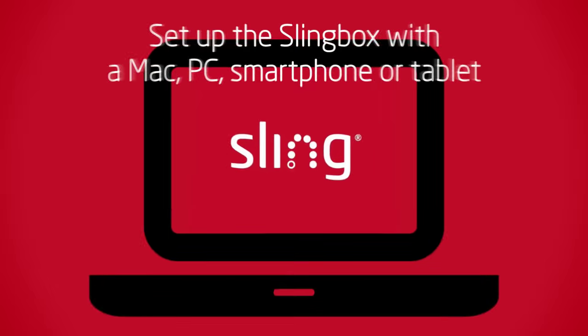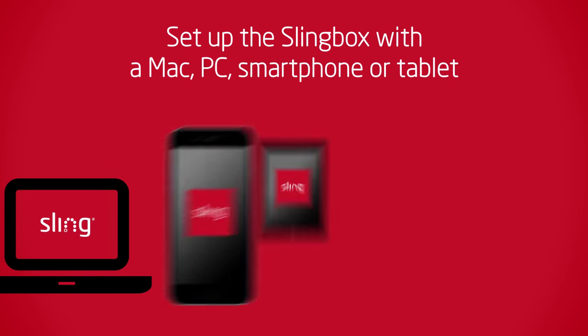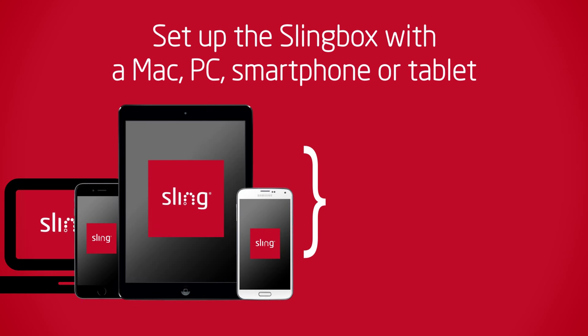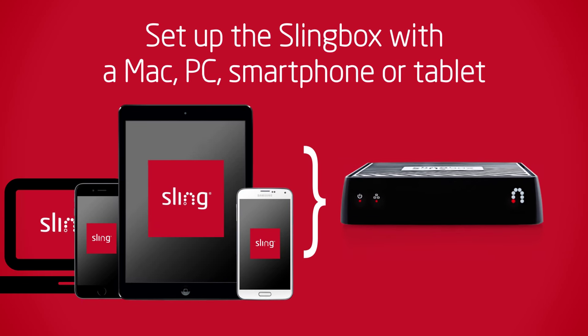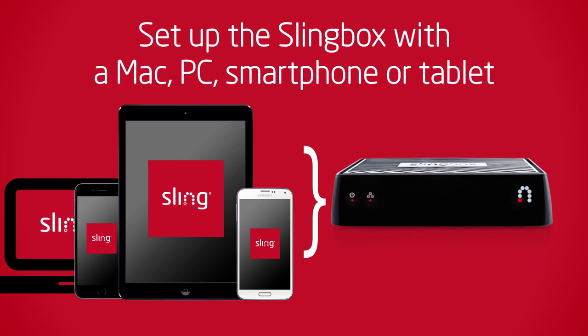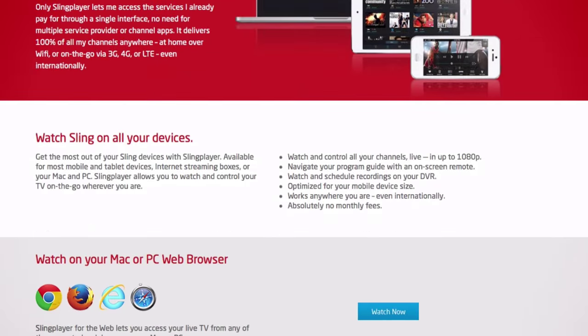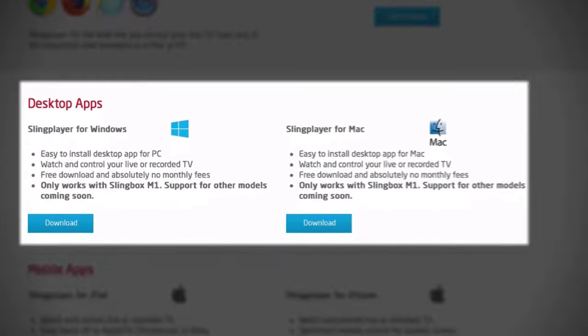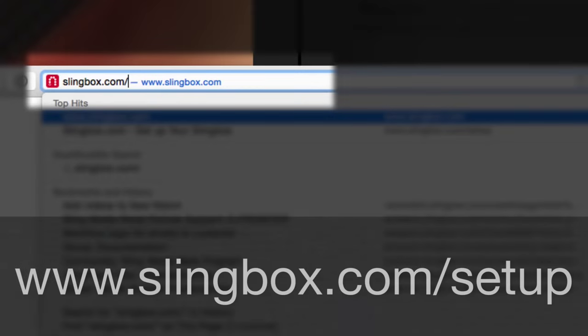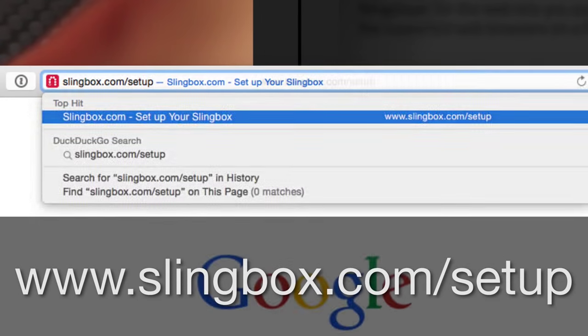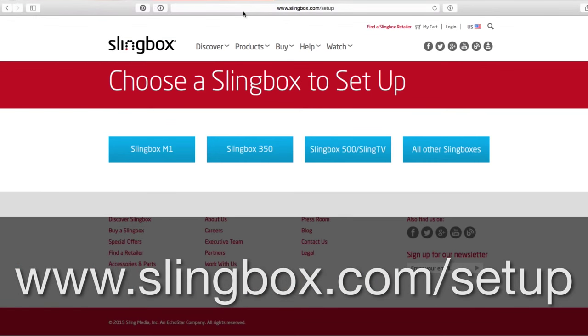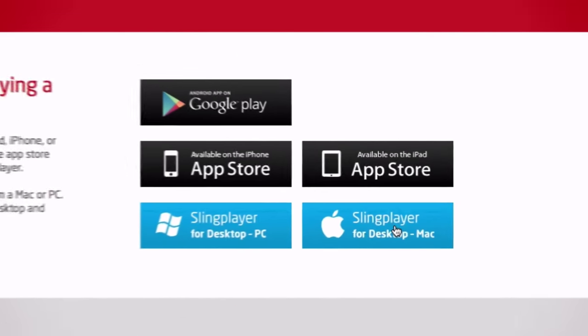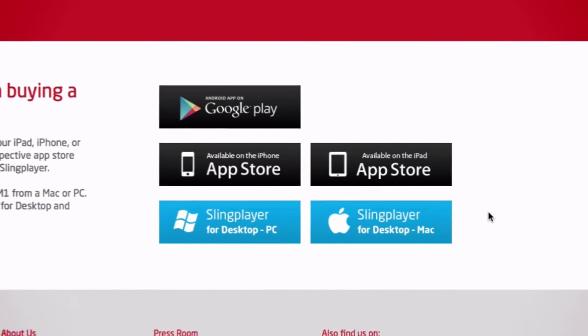You do have some choices when you set up your Slingbox. You can use your PC or your Mac with the free Slingplayer for desktop software. Or if you've purchased Slingplayer software for your iPhone or iPad or Android phone, you can use those to configure your Slingbox too. The process is almost identical with each product. So for this video, we'll demonstrate using the free Slingplayer for desktop software. You can download it from this web address, slingbox.com/setup. Once the file is downloaded to your computer, install it just like you would any other new software.